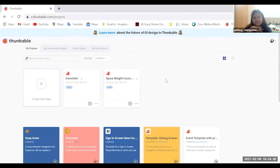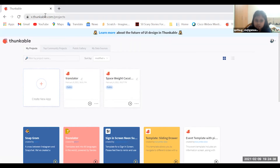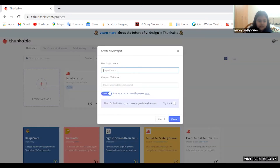Hello everyone, my name is Priya Gupta and today I'll be showing you how to do the Point Shoot Recognizer app in Thunkable. The link is x.thunkable.com, and if you have done some projects it will show slash projects. Now you need to go to create new app and type the name — this is Point Shoot Recognizer.